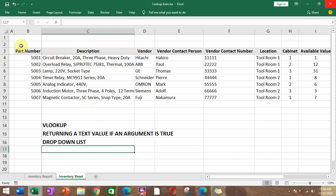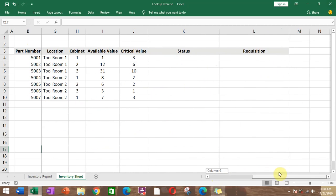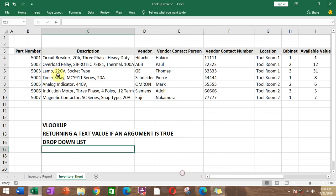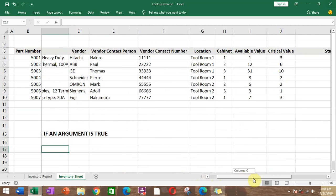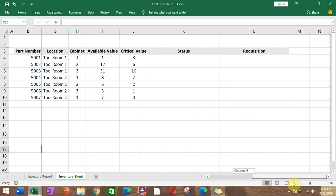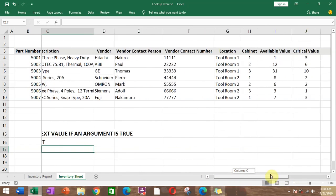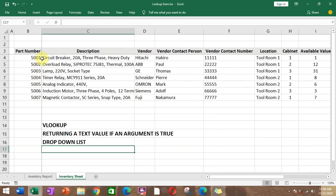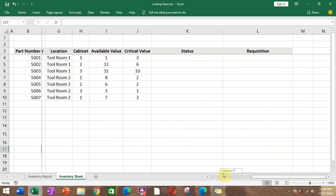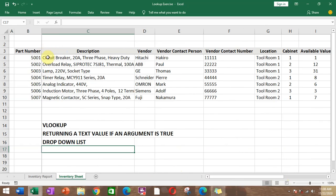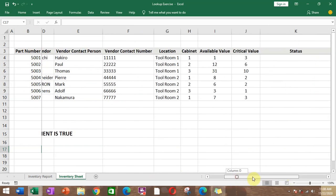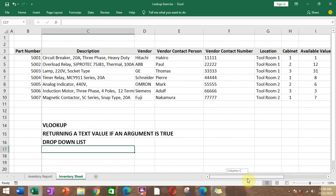I have here an example of an inventory which has a part number, description, vendor, contact number, location, and how it's being stored. If we're going to freeze a column, for example if we're going to freeze the part number, that's what is being set here.